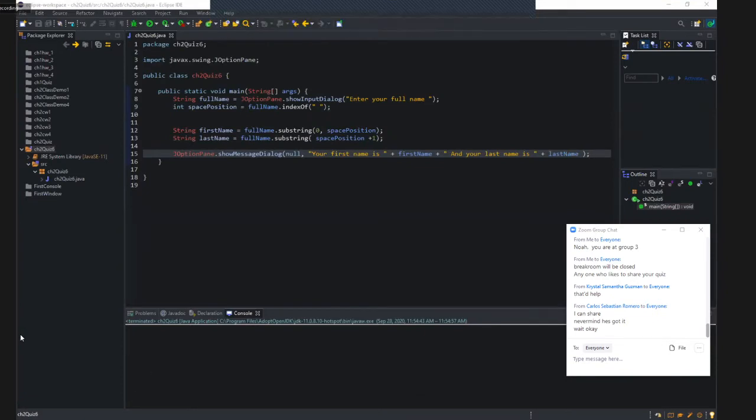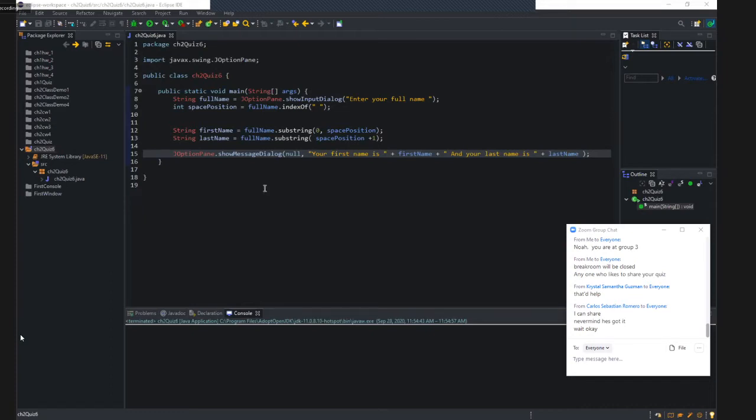So we have a full name and you use show input dialog box. So enter your name, right? So space position, comma, full name dot index of and put one space, only one space. Is that right?